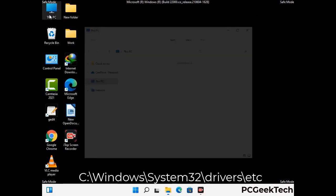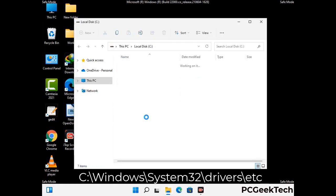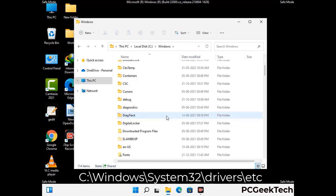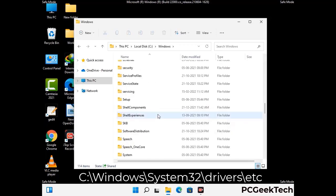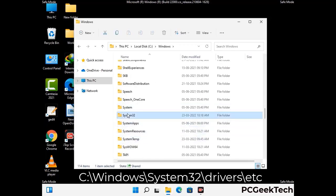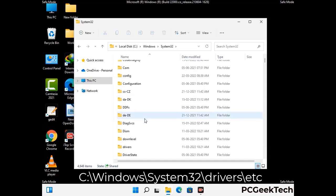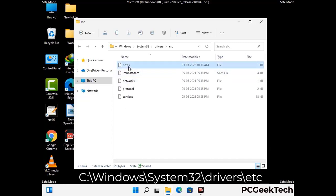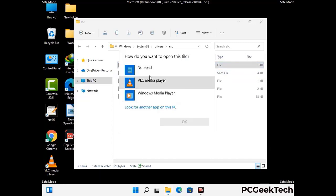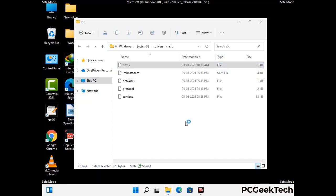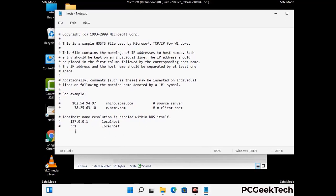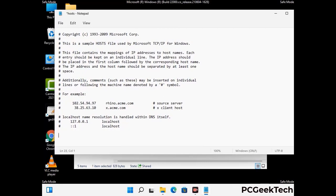Now we have to find and remove any malicious IP address that may connect your PC to a remote server and give hackers access to your system. Just follow the path on the screen to open the Windows host file. Open it with Notepad. If your system has any virus, you will find some suspicious IP addresses here that you need to remove, and then save the host file.